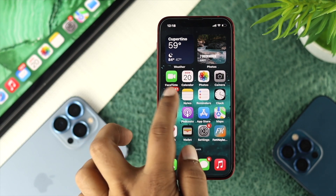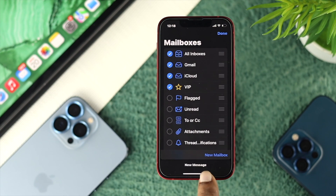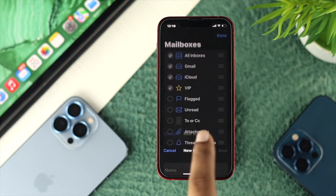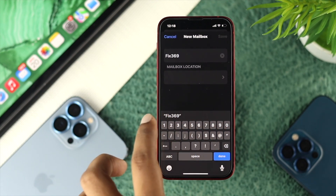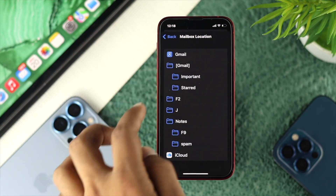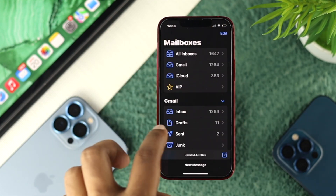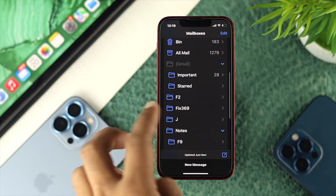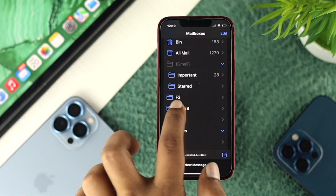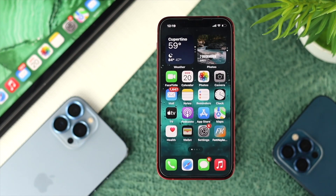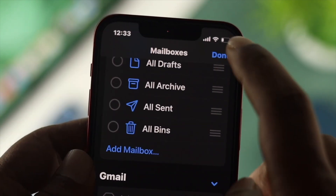Now let's see whether you're able to create a folder under Mail. Open up Mail, tap on Edit, and you'll see the option called 'New Mailbox'. Tap on that, create a name — I'll type 'fix369' — then choose your location. I'll choose Gmail and tap Save. If I scroll down to my Gmail, you can see my fix369 folder has been created. Now I can use it however I like — that's how you solve the problem when you can't create a folder in your email.